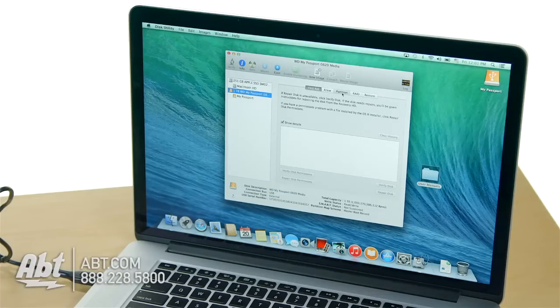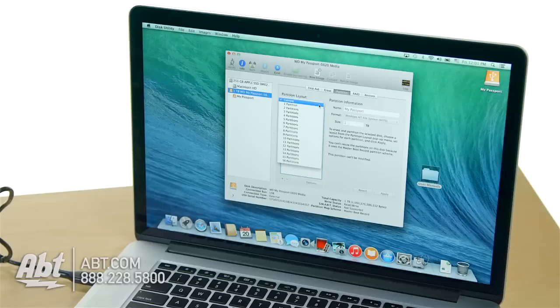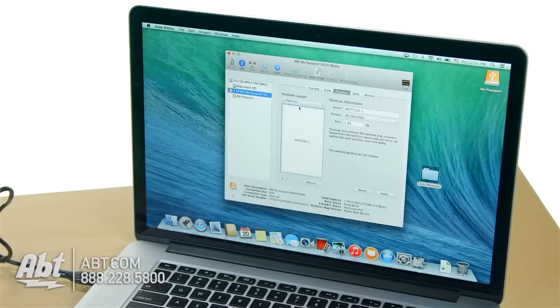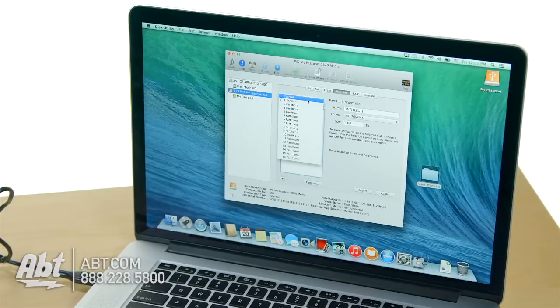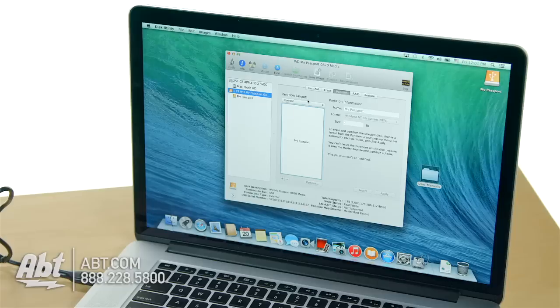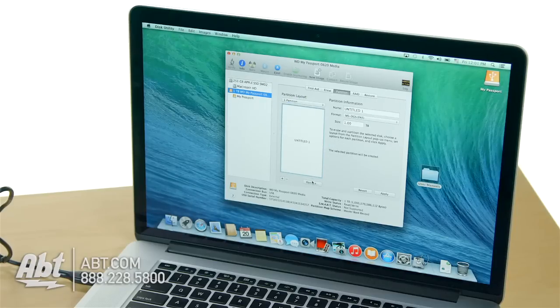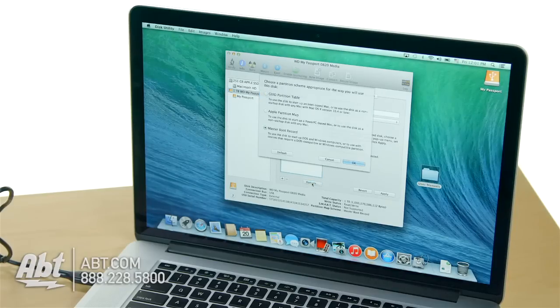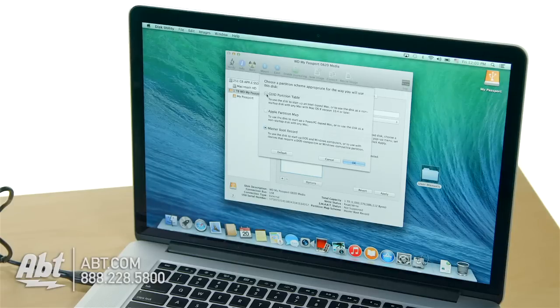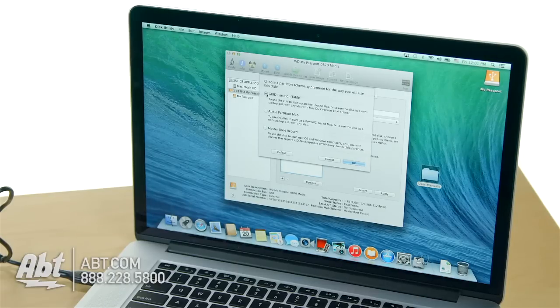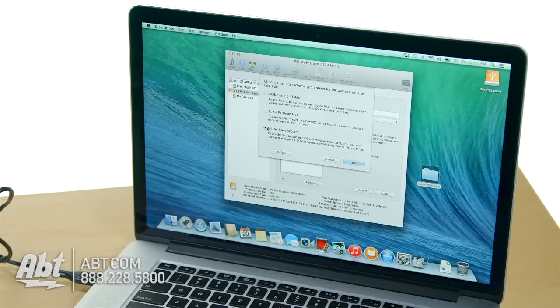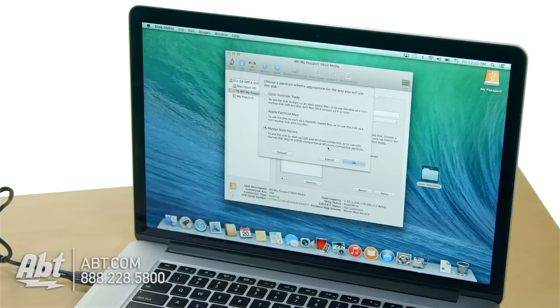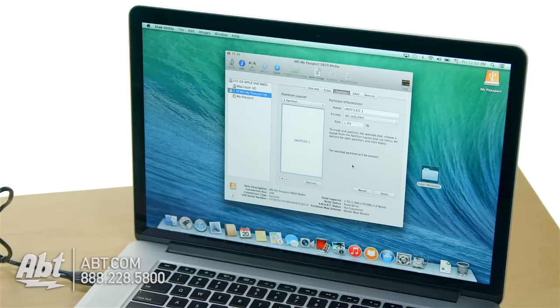I'm going to click partition. Now I want one partition. You'll notice you can make many, so you can split this up however way you want. I'm going to say one partition. I'm going to go to options. I want to make this only for my Macs, it's a Mac only drive. Go with GUID. If you're going to do a drive that you want to work with Mac and PC, stick with master boot record. Let's say I want it only for Mac. I choose GUID, I hit OK.